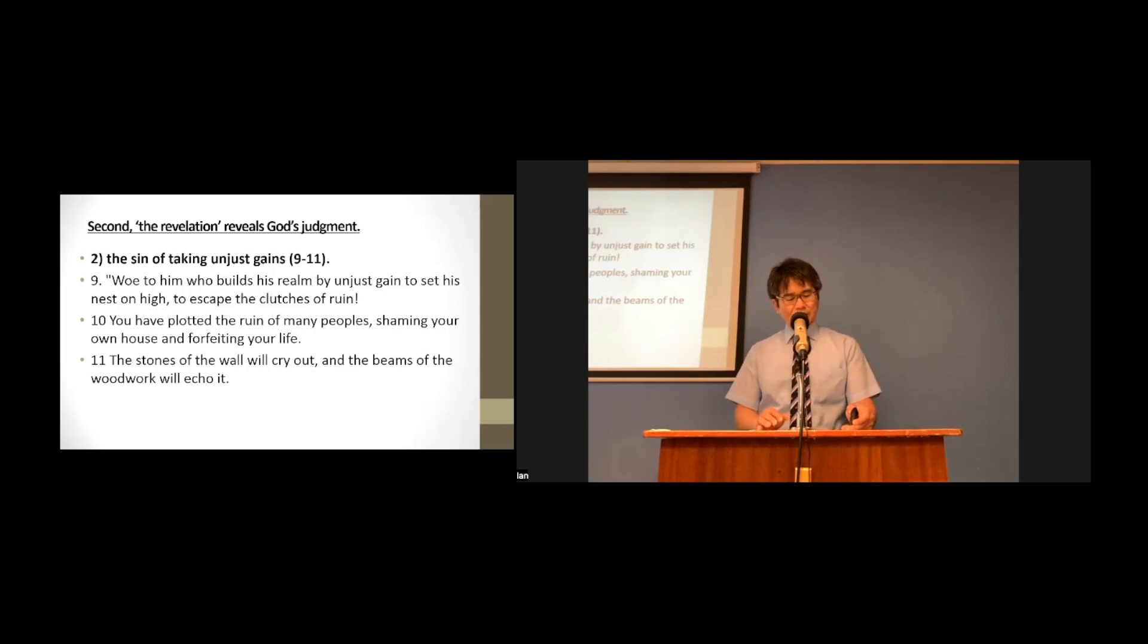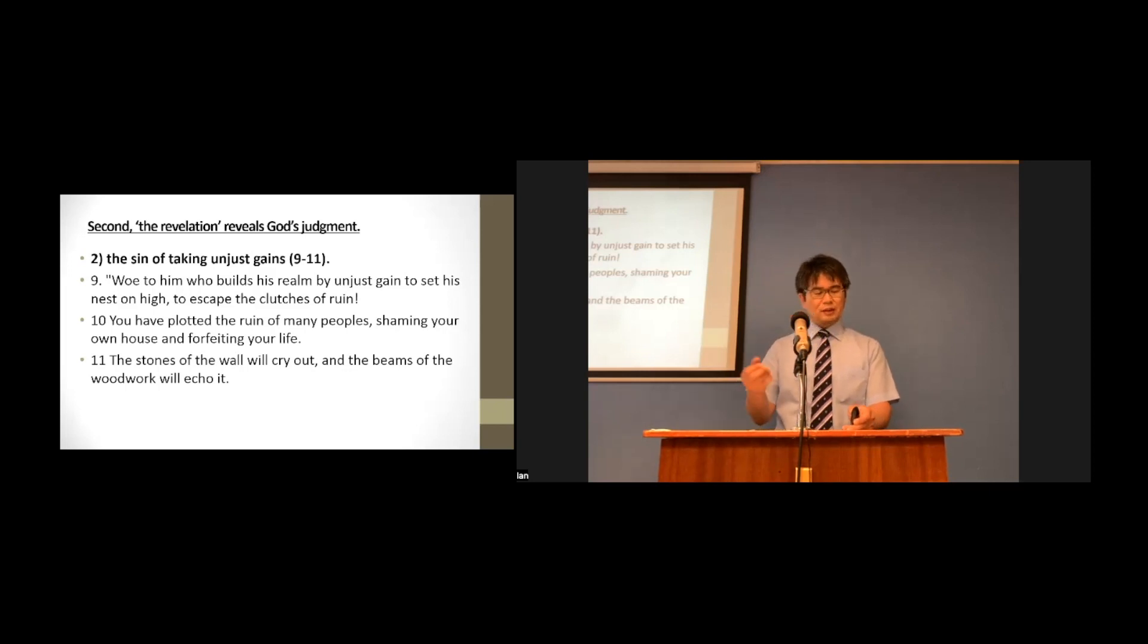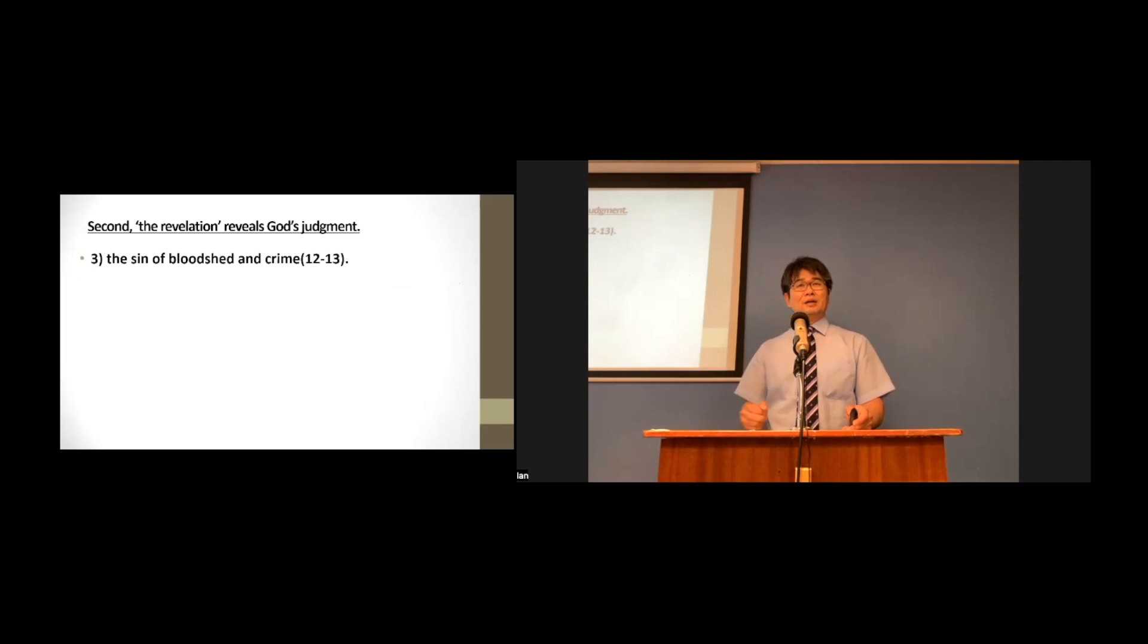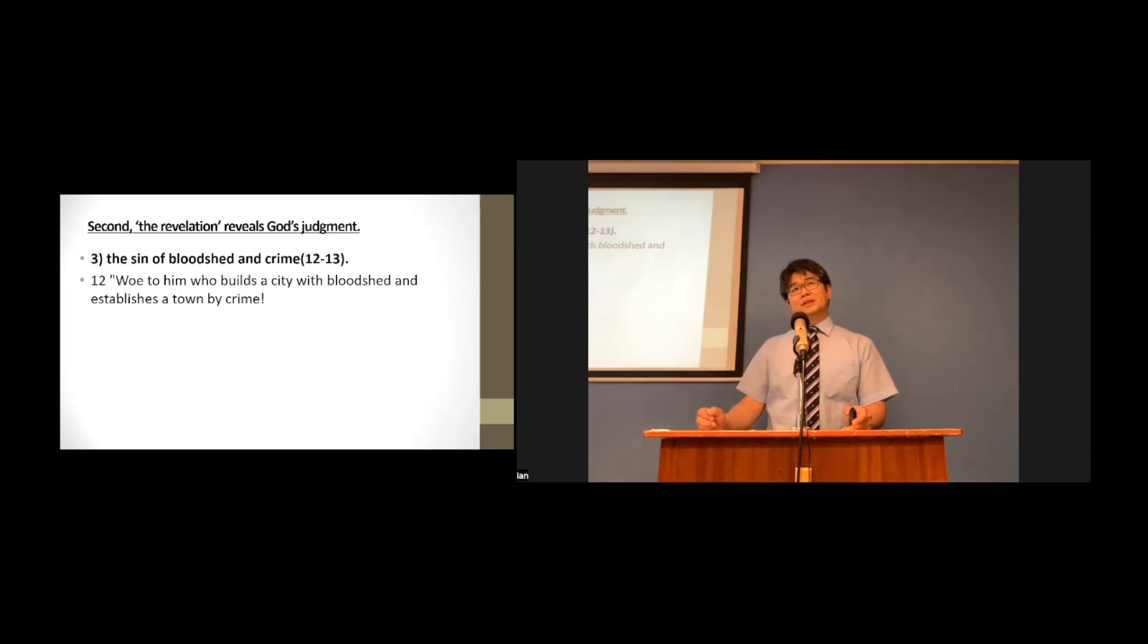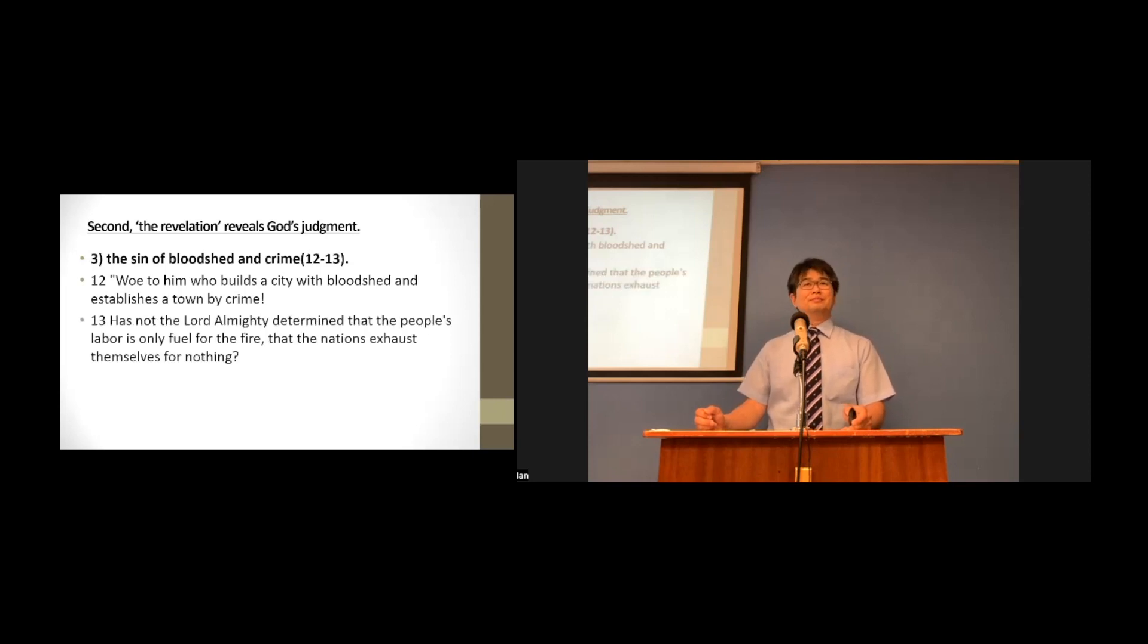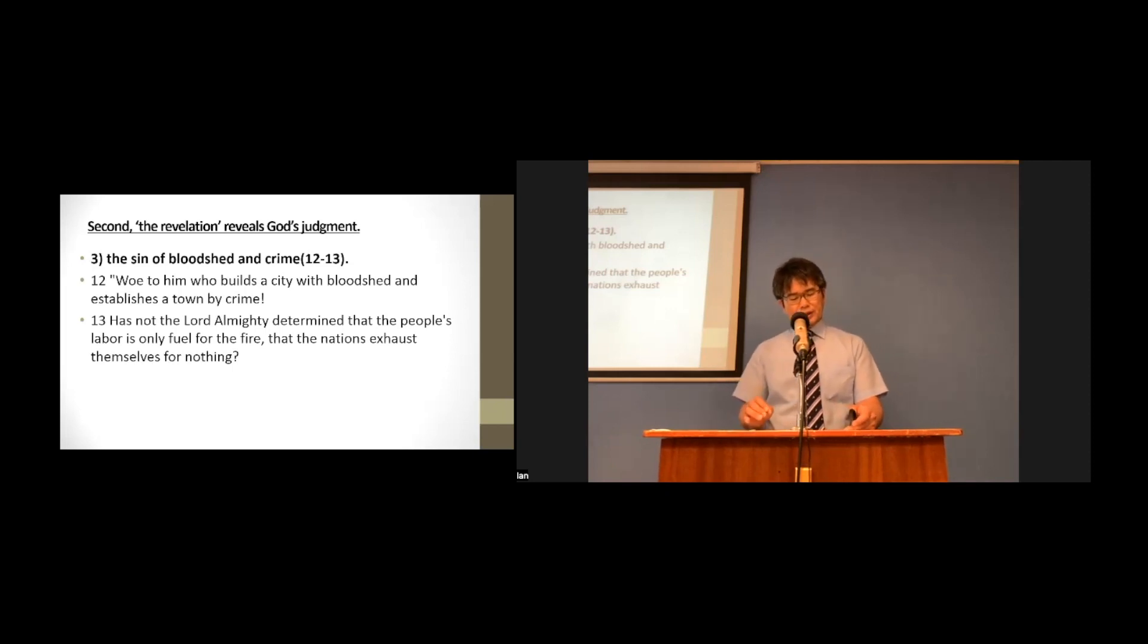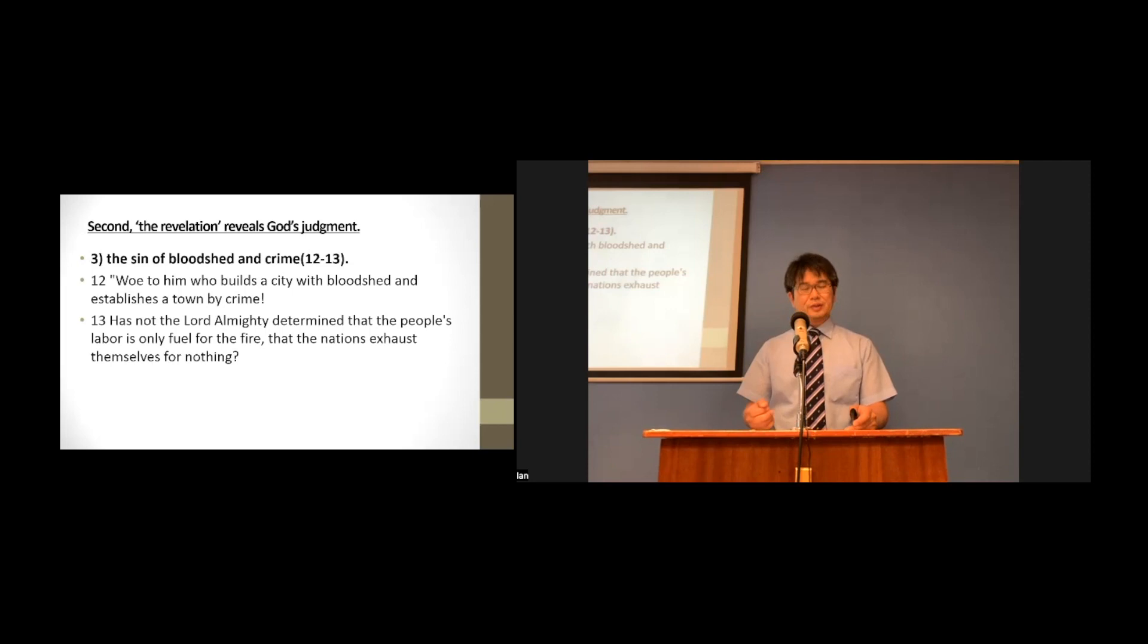They committed the sin of taking unjust gain in order to create and defend a magnificent worldly kingdom. The third sin is the sin of bloodshed and crime. Let's read responsibly. Woe to him who builds a city with bloodshed and establishes a town by crime. So, Babylon's third sin was the sin of shedding the blood of innocent people. They were ruthless in their violence and harshness.